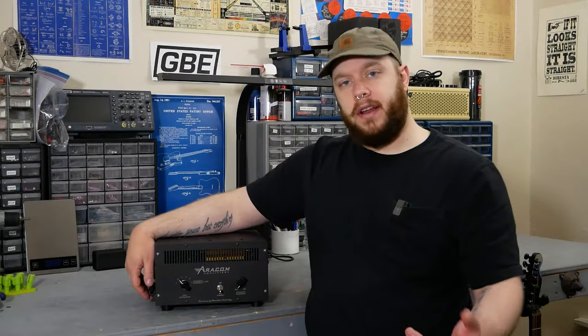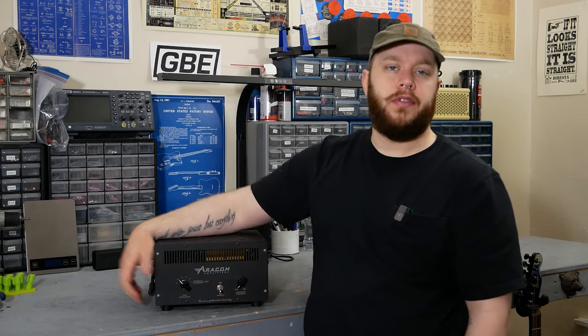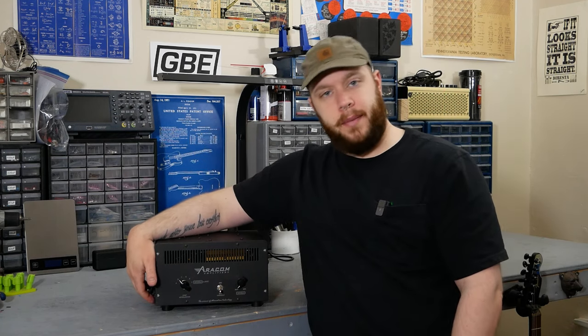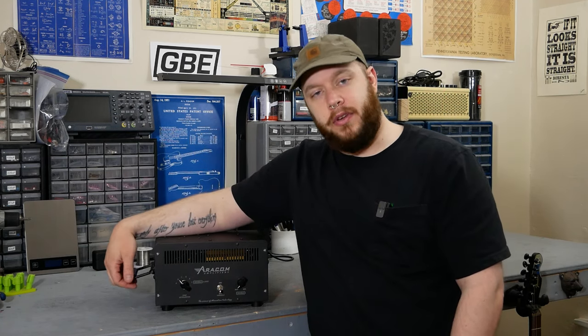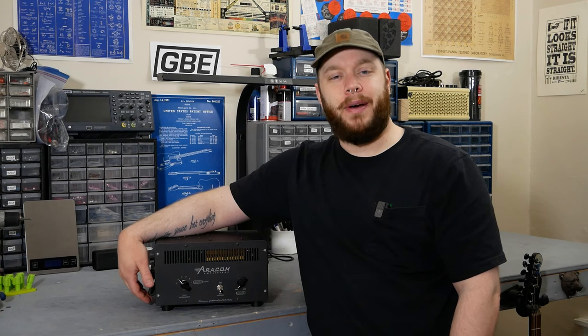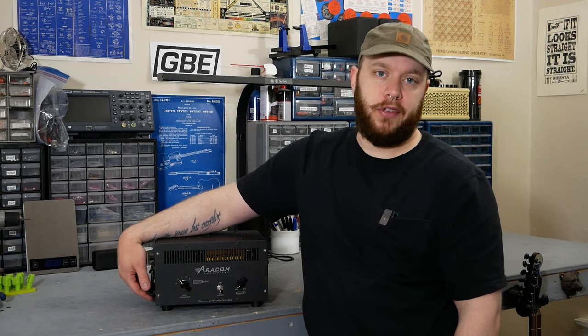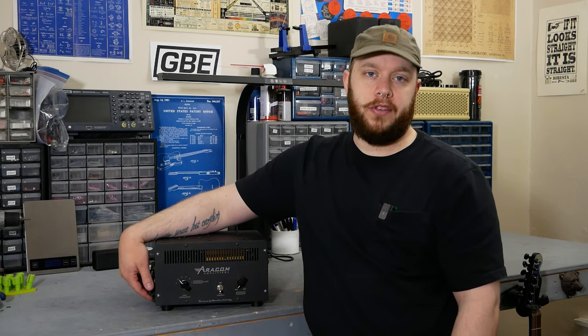All right, I think that'll wrap up this week's video on the Aracom attenuator. If you have any questions, feel free to leave them in the comments. If you enjoyed the video, I'd appreciate you hitting the like button and subscribing. I'm Joe from Graybench Electronics. Thank you for watching.